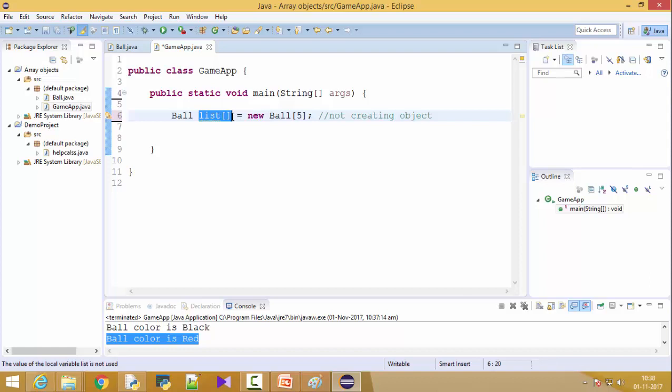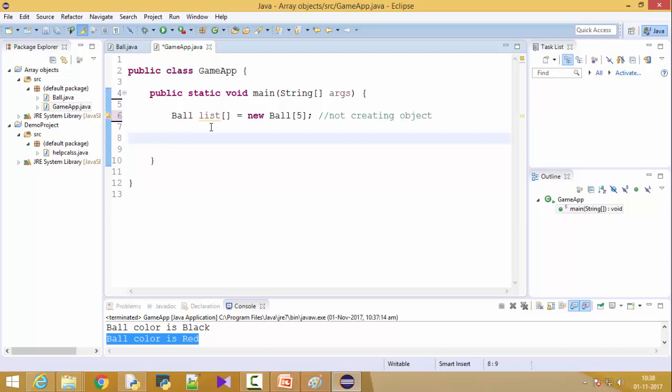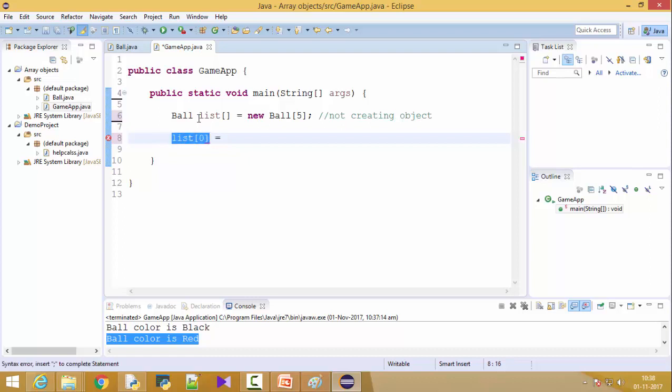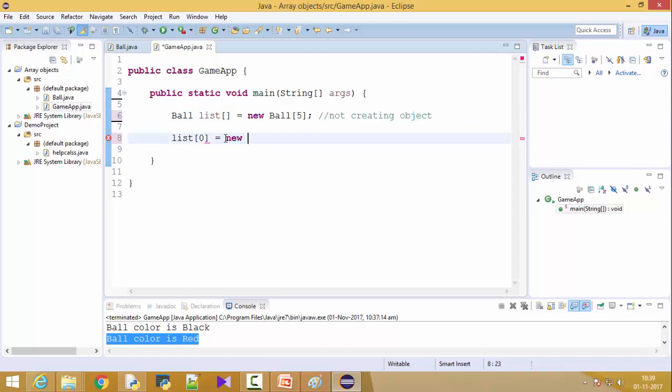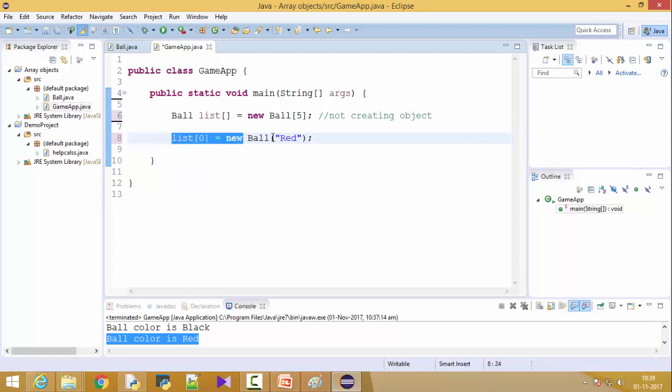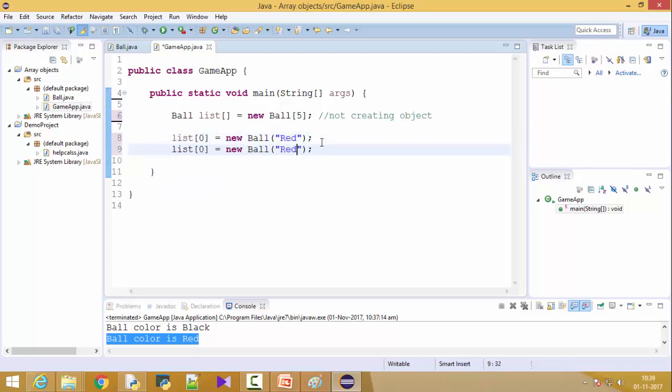So now let's create objects first. For example, list, now I want to create the first object so I can write down list zero is equal to, now the only point is we know that this list array which is here is going to hold the object of ball type. So all the object must be of ball type. So I'll write down here new ball. For example I can write a color as red. So this is my first element in array. Now I can put second element also, list one. I'm giving a color as gray.